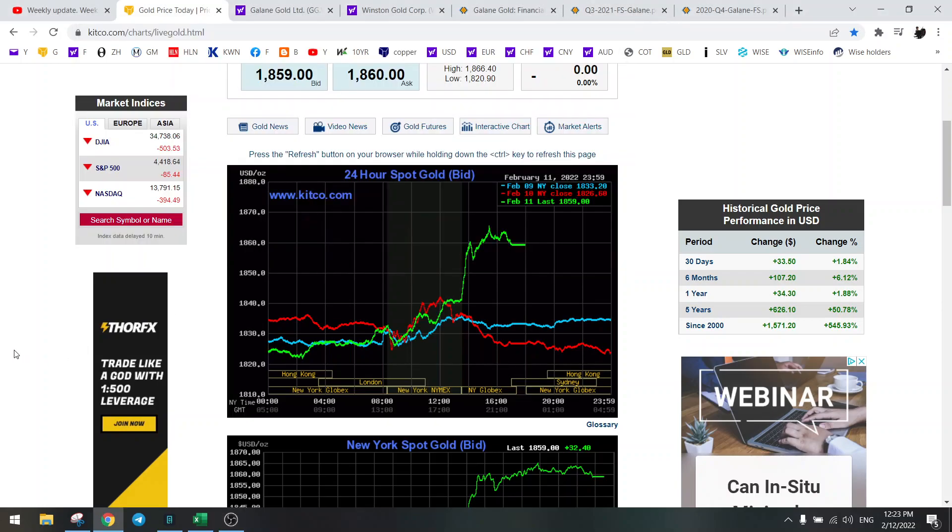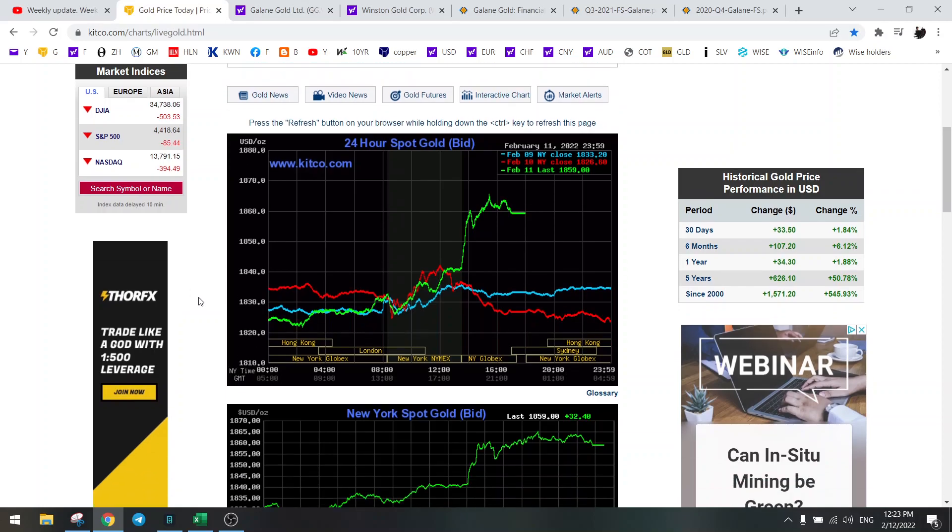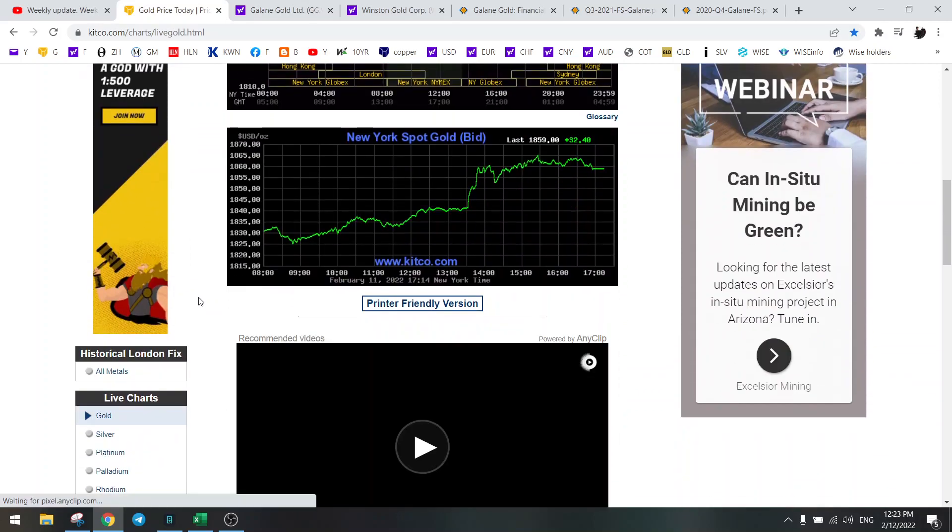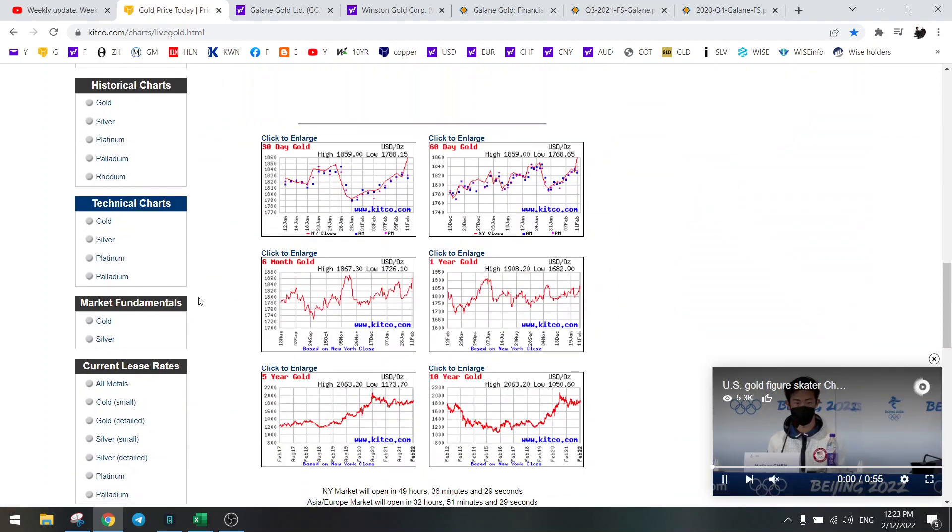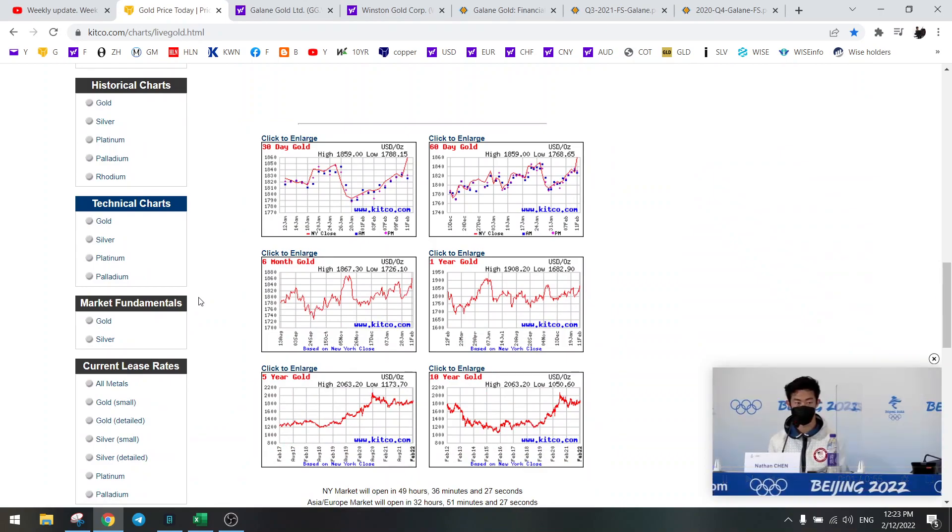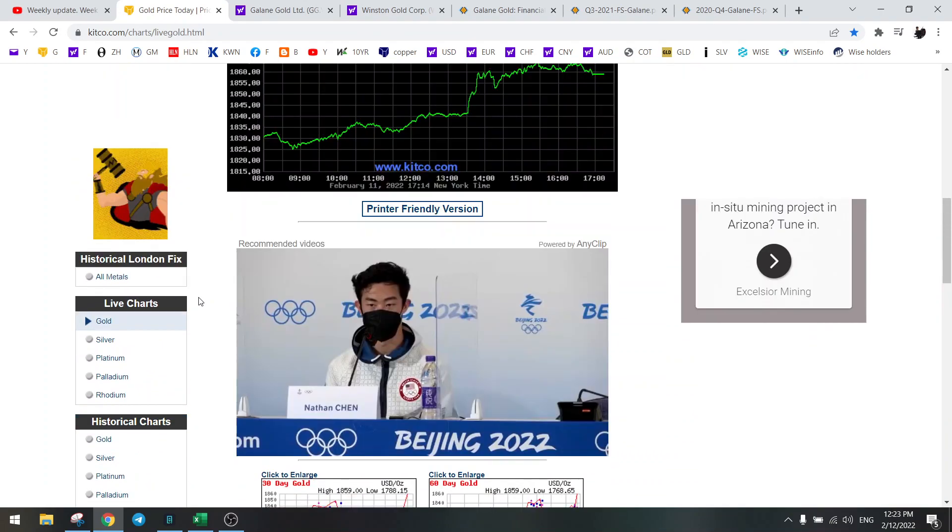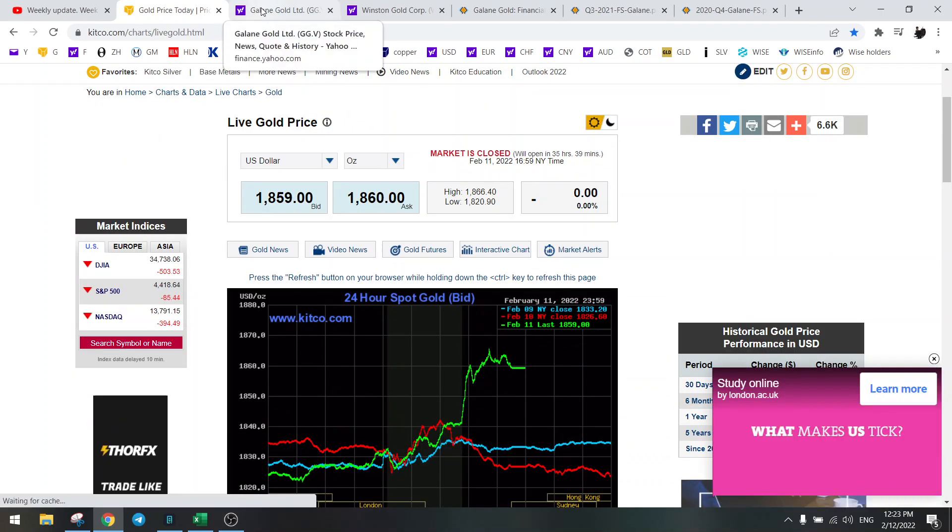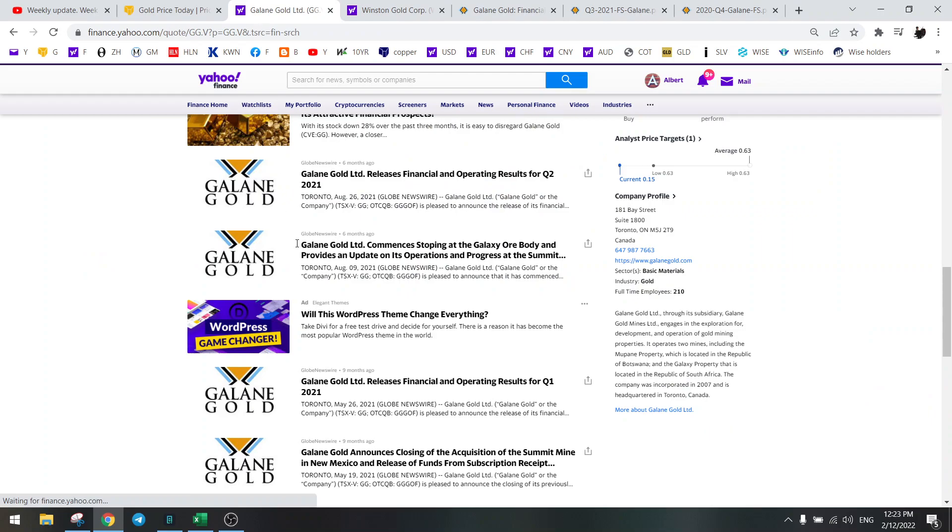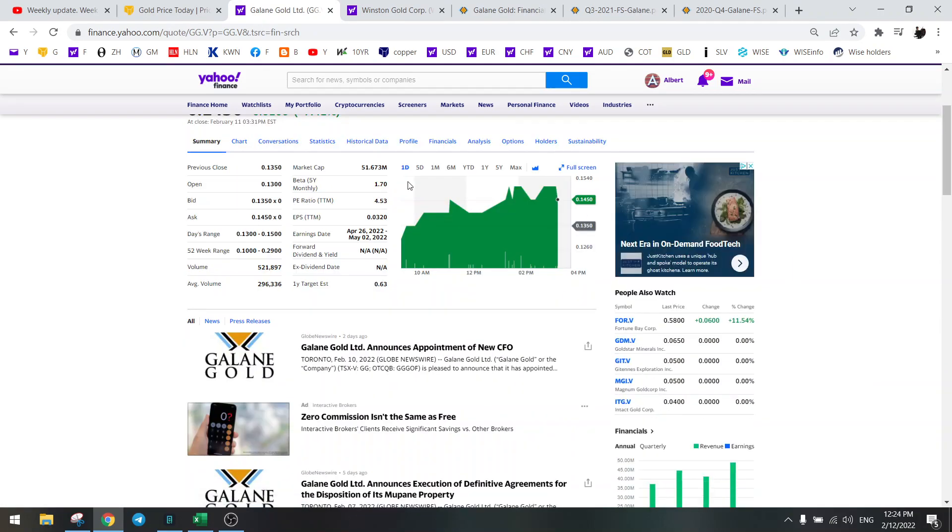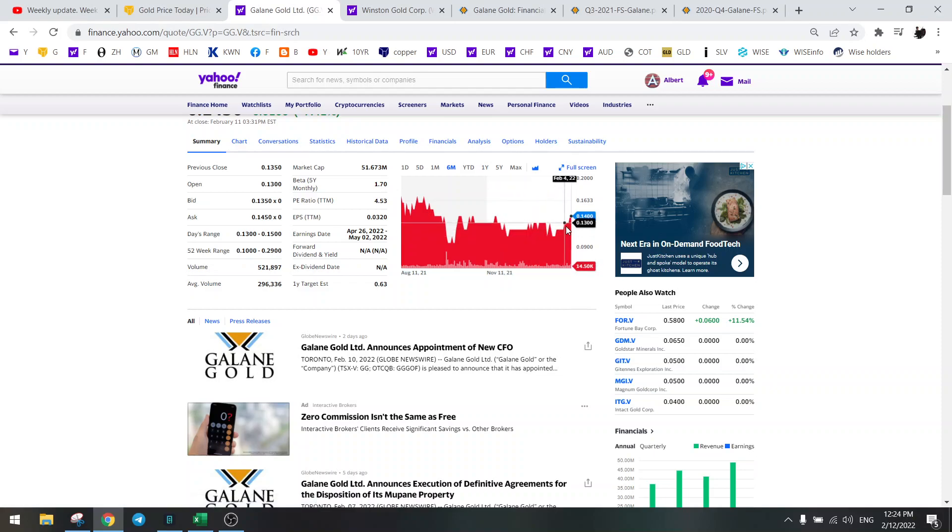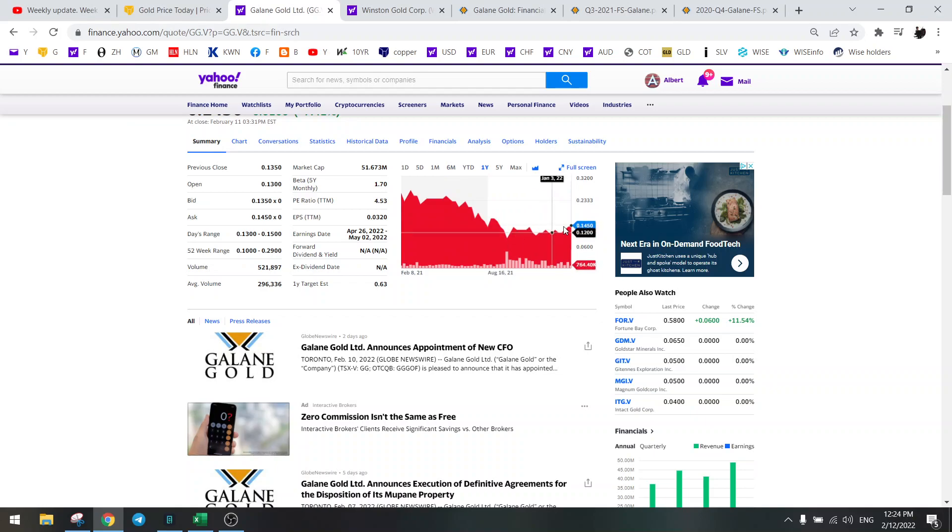Hello everybody, welcome to another update on the Stock Screener. We need to talk about Galani Gold because something big has happened. It's a large position of mine, so let's talk about it. First the gold price - we know that gold is going to go up, so we need to be in gold mines. Something has happened and apparently it's good news because Galani Gold is going higher.